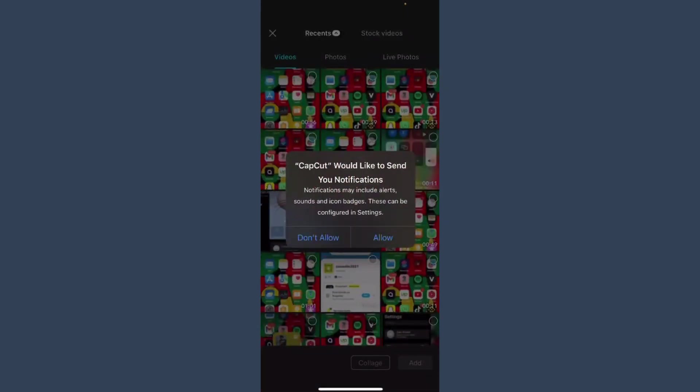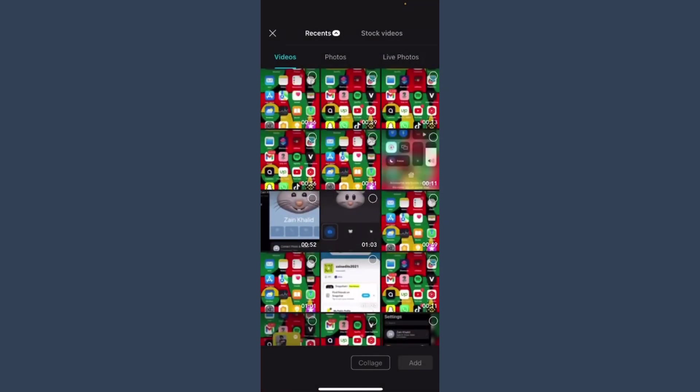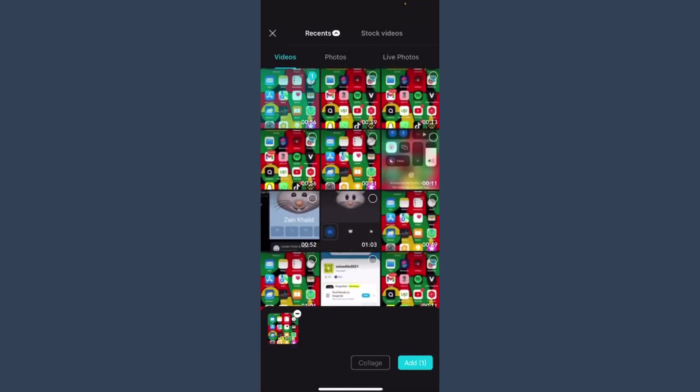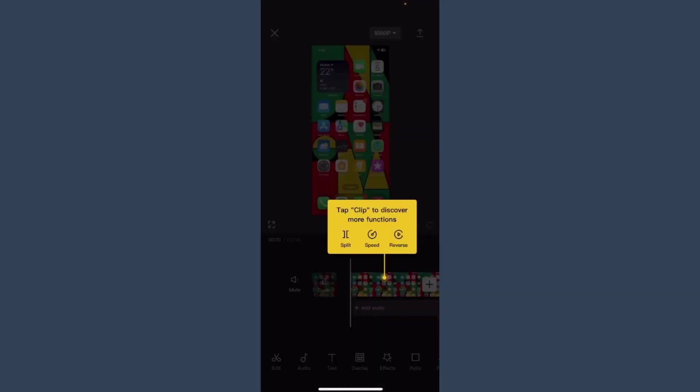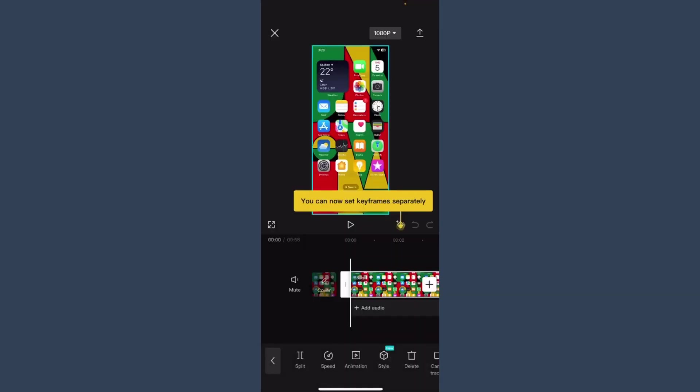And you have to select any video. So right now I have this video. Simply click on the add. And once you do it, here you will see speed option. Just tap on it. Here again you will get two options.